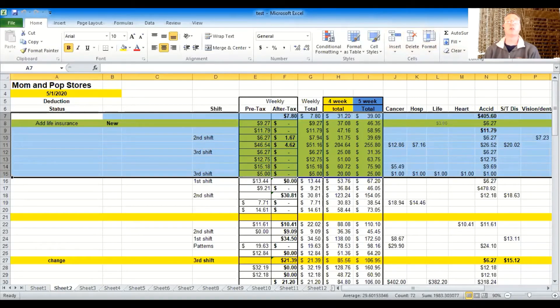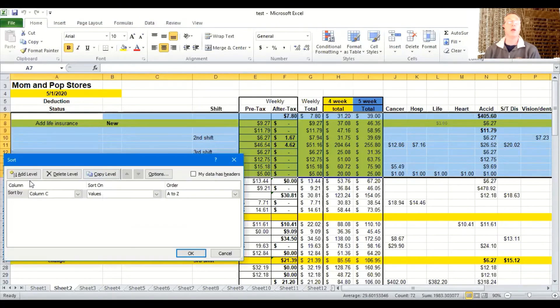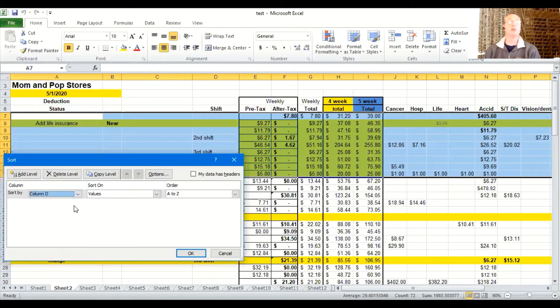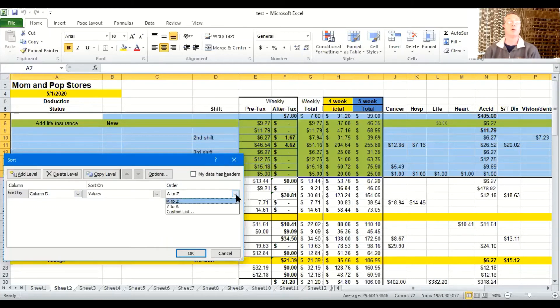And so I'm going to hit sort custom and we're going to do it according to column D where the shift is. So I'm going to grab column D again, values and A to Z because remember these are, well, long story short, we will do it that way. I'm going to hit okay.